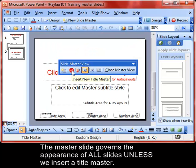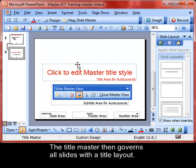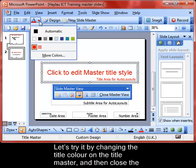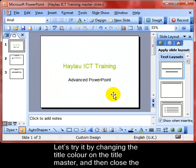Using this button we can insert a new title master. The title master governs all the slides of that type of layout. We will change the font style to green, then close master view to see the effect.